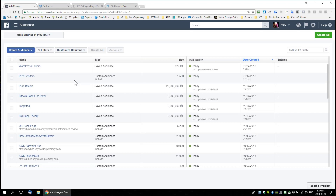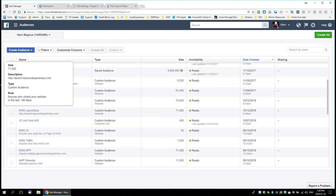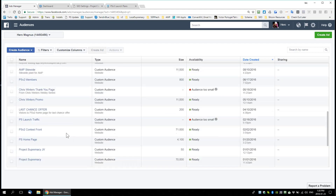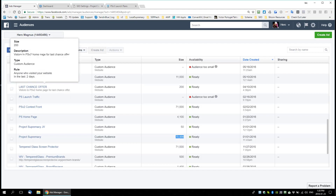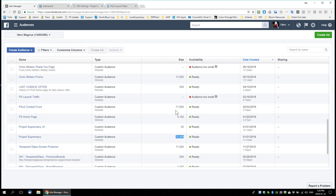For example, here's the Project Supremacy homepage — I have a custom audience of 4,100 people. The Project Supremacy main domain has 70,000 people. I know I have a custom audience of 70,000 people who have visited at least one page on projectsupremacy.com. They already know what Project Supremacy is. There's also a contest from when we launched V2 — 71,000 people visited that contest page.